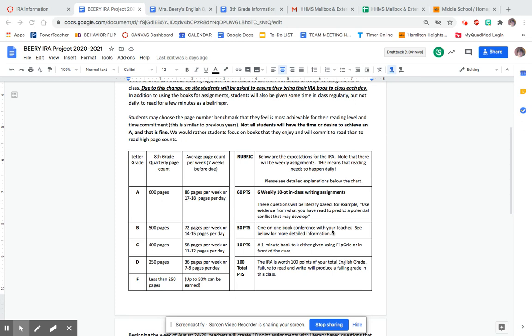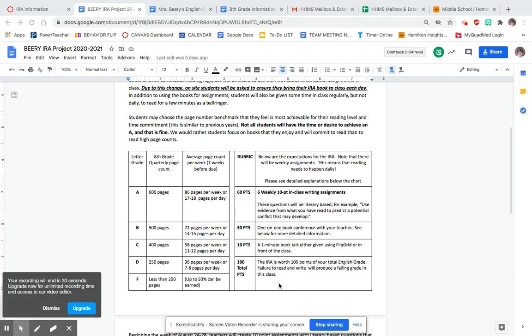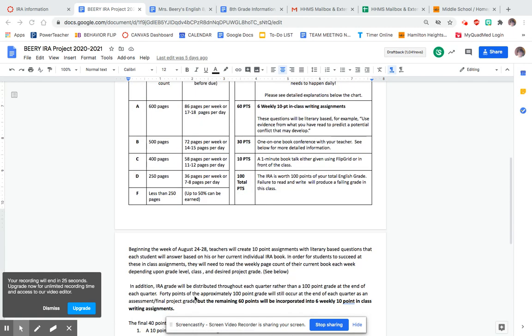If you look at the rubric, you can see that the total is 100 points. It's quite a few points over the course of the quarter dedicated to the IRA, and that is how important we believe reading is. Obviously it's an English class, but reading is something you use all the time.